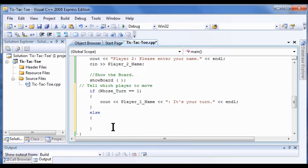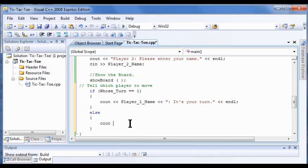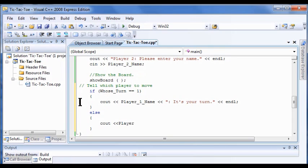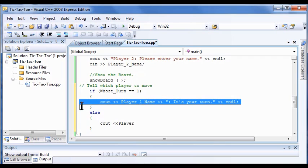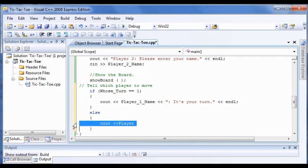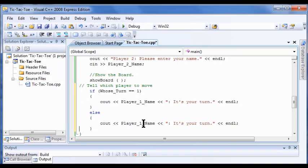And you do a cout also on your else statement, right, for the other guy. Cout, Player 2. You know, I just ought to copy it. Control C, Control V. Now just copy Player_2_Name. It's your turn.